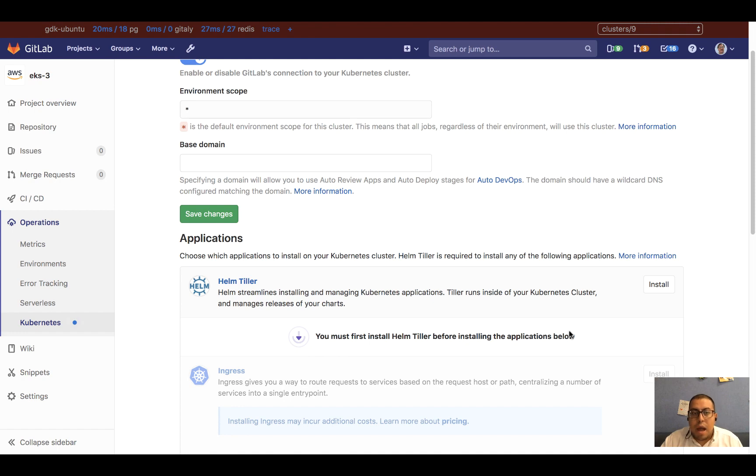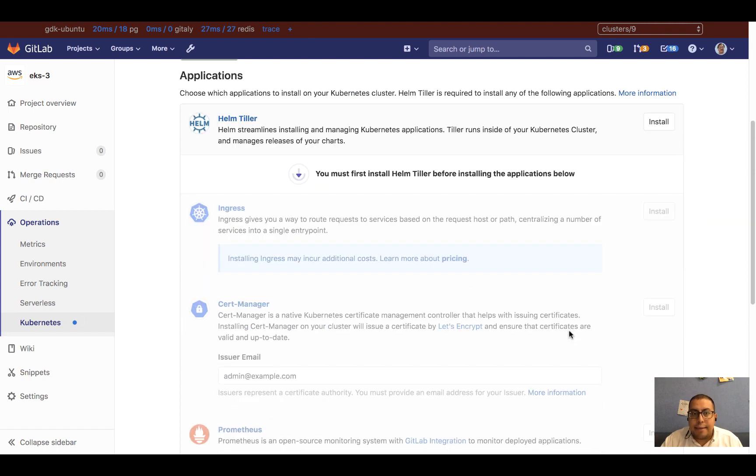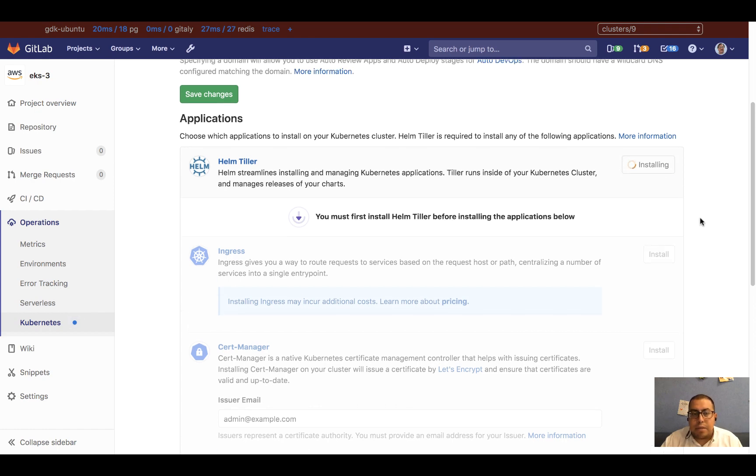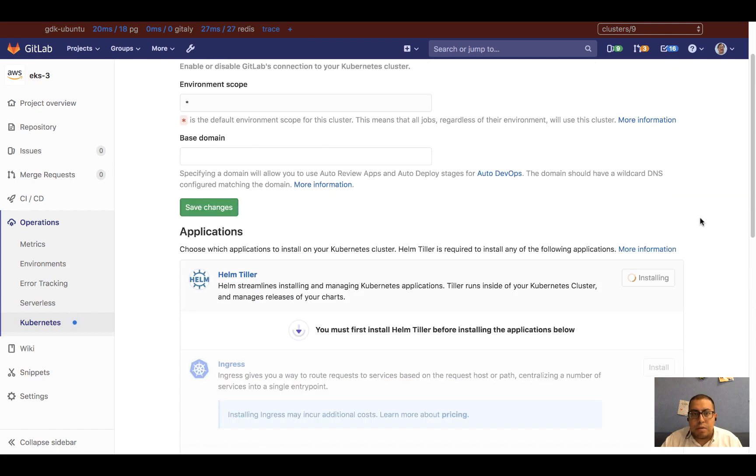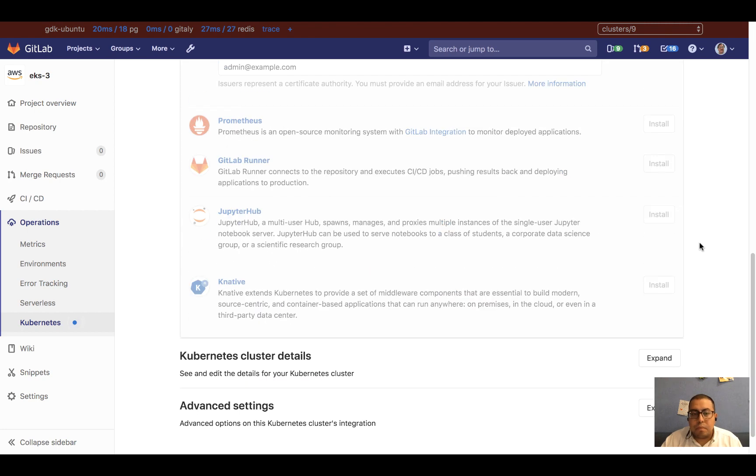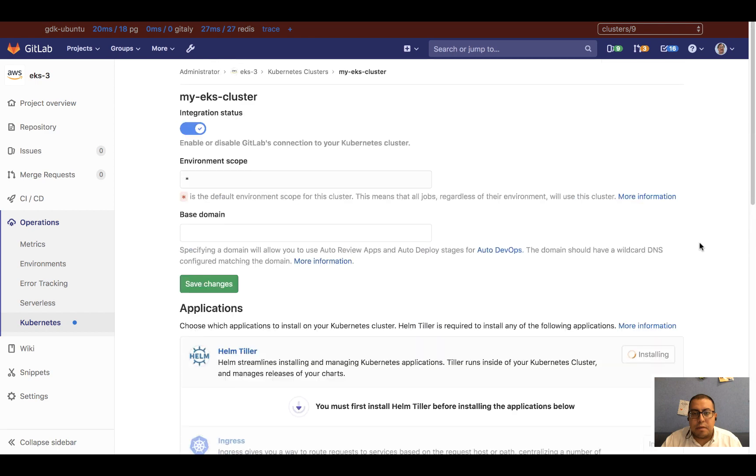From here, I can add or install applications directly on my cluster. And after I install applications, I can also define the base domain and view the cluster details down here.